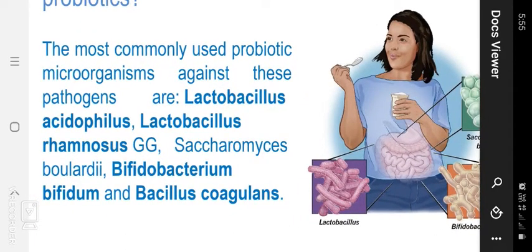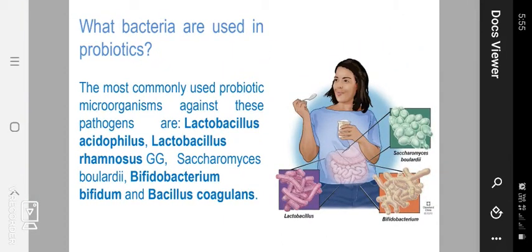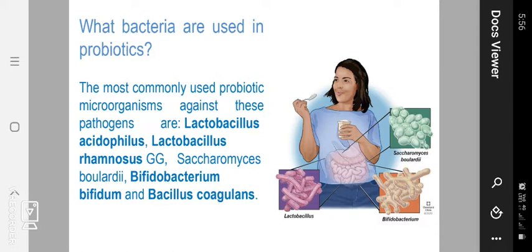The most commonly used probiotic microorganisms are Lactobacillus acidophilus species, and another one is Lactobacillus rhamnosus. Then Saccharomyces boulardii, then Bifidobacterium bifidum, and finally Bacillus coagulans. These are all the bacterial species used in probiotics — that means intestinal useful bacteria.